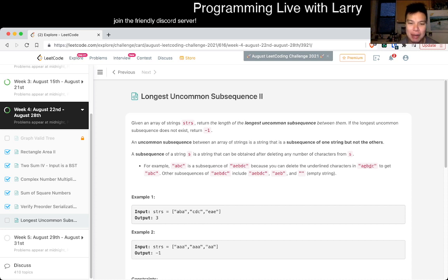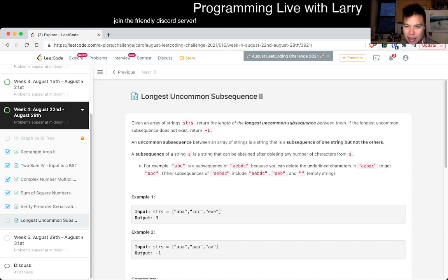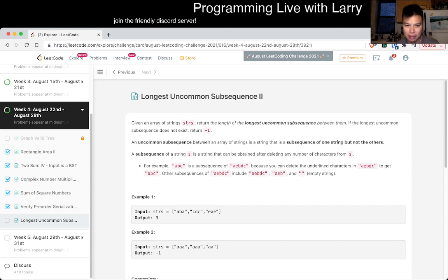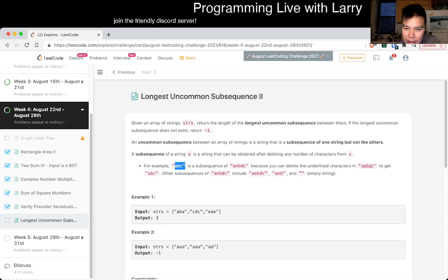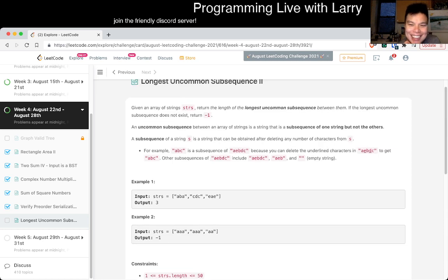Okay, longest uncommon subsequence 2. Given an array of strings, return the length of the longest uncommon subsequence between them. What is the longest uncommon subsequence? Negative 1 of a time. An uncommon subsequence between an array of strings is a string that is a subsequence of one string, but not the others. A subsequence of a string s is a string that can be obtained by deleting any number of characters from s. ABC can be, do do do do. What does that mean? I still have to read this.